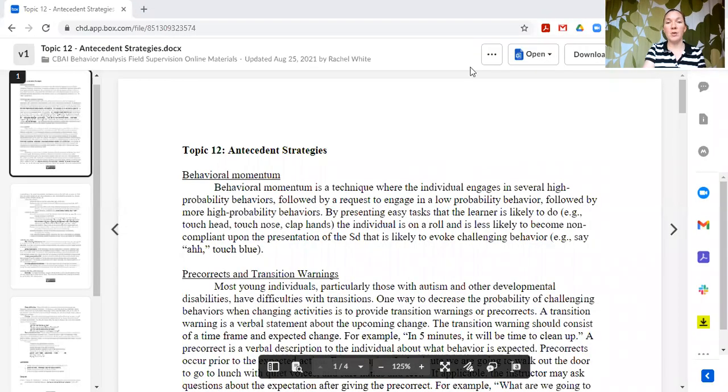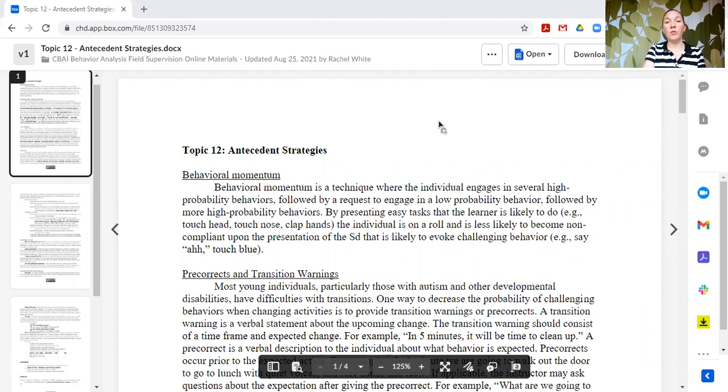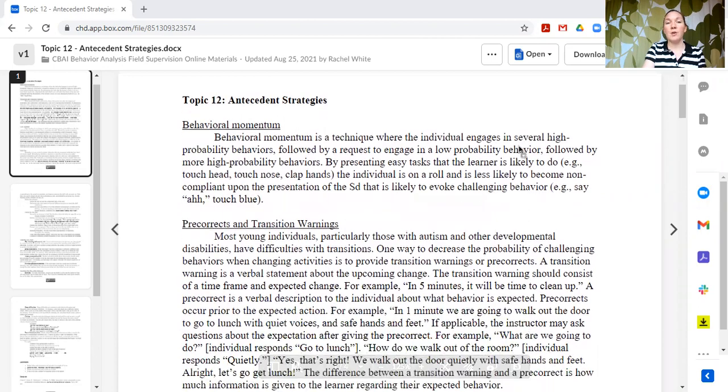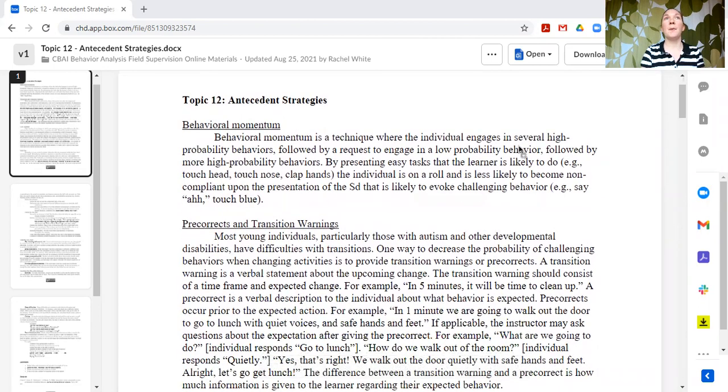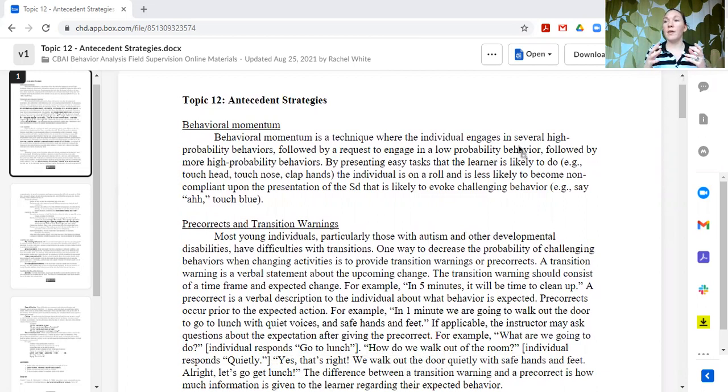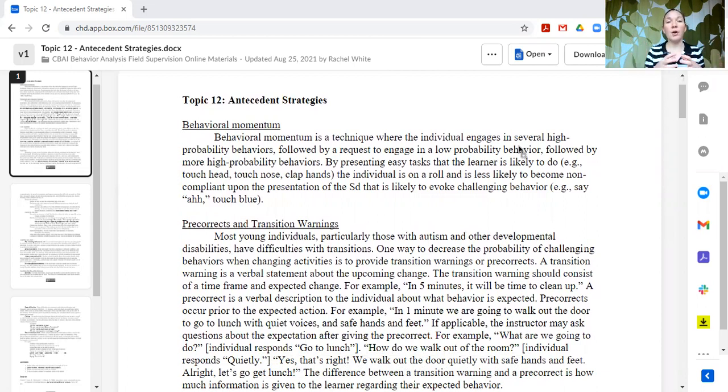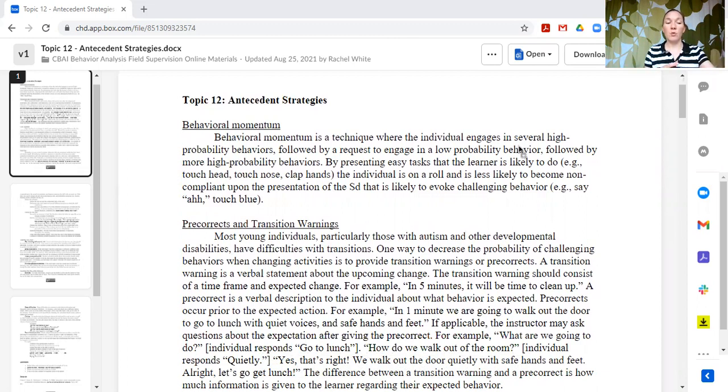Hi, this is Rachel, and this is topic 12 of our supervision curriculum, antecedent strategies. So antecedent strategies are going to be strategies that we are using prior to any overly adapted behavior occurring. Behaviors that we might want to decrease or that are disruptive for the learner, what can we do to reduce the likelihood that those behaviors even occur in the first place?